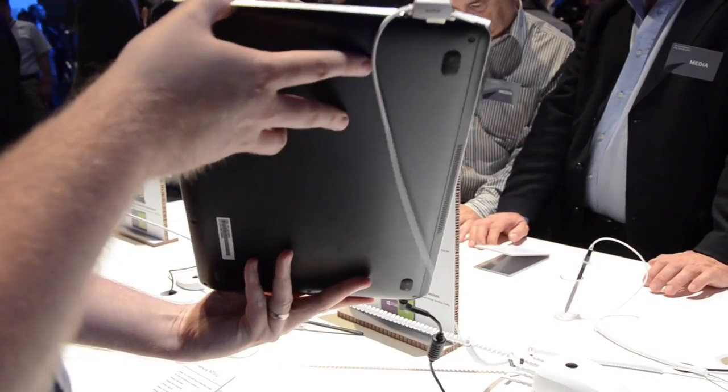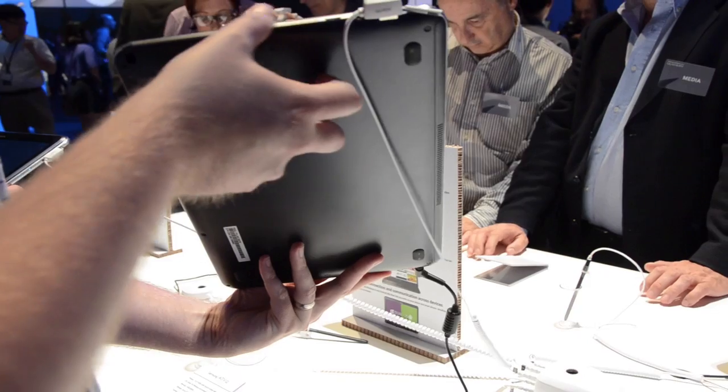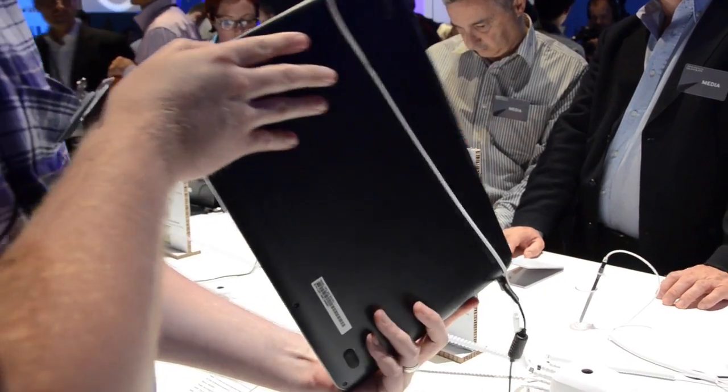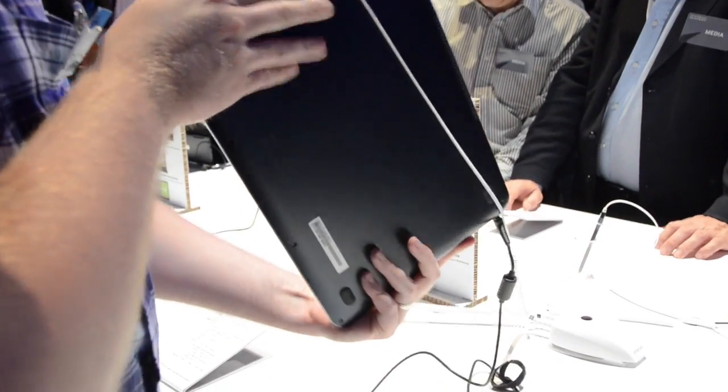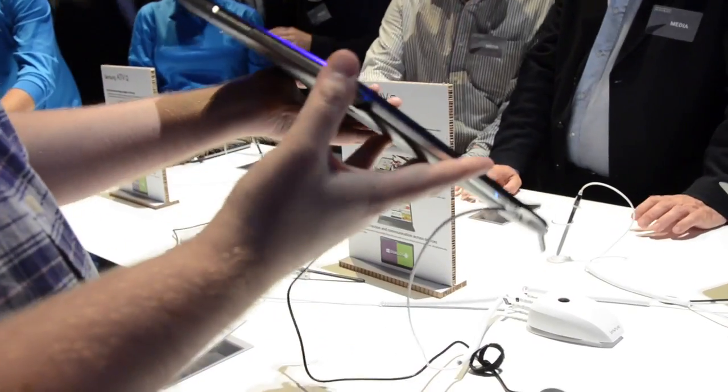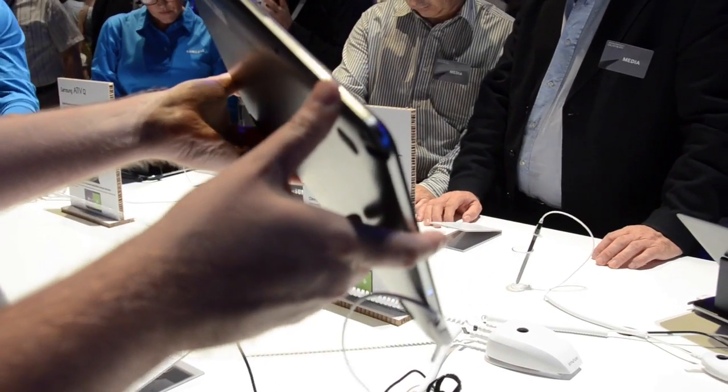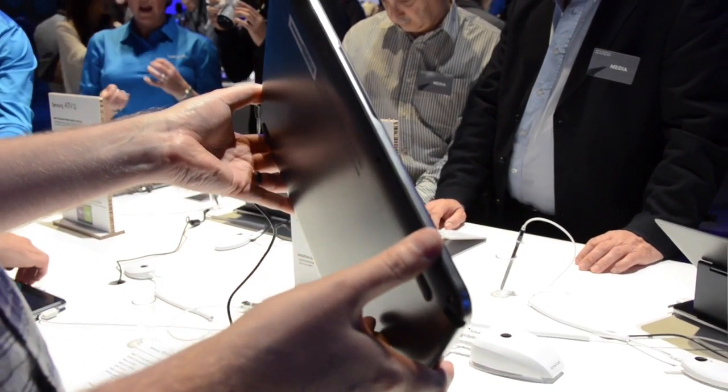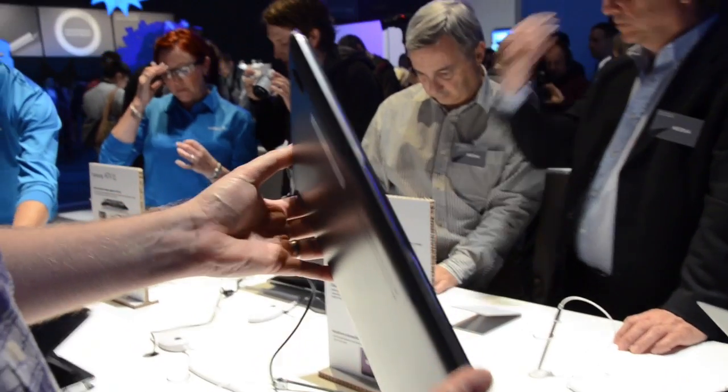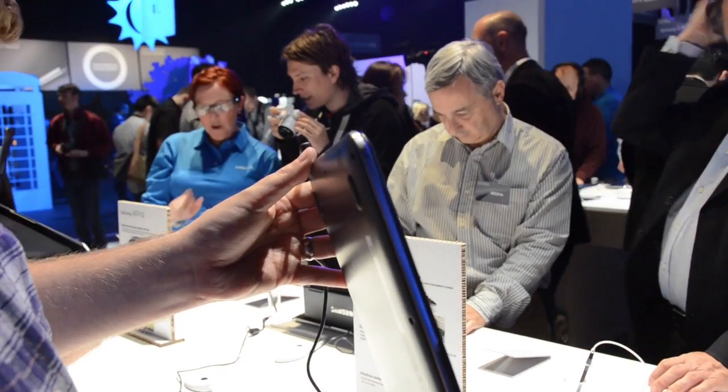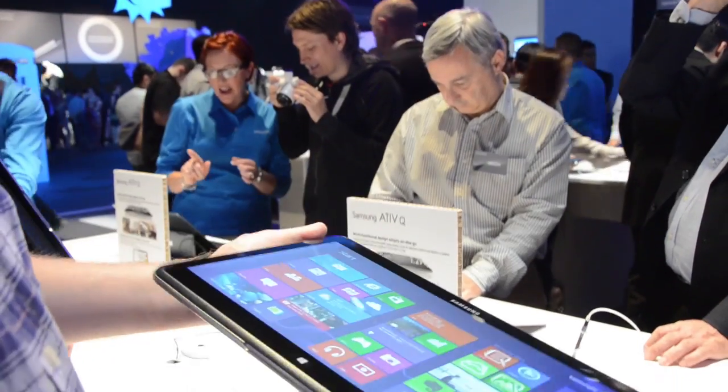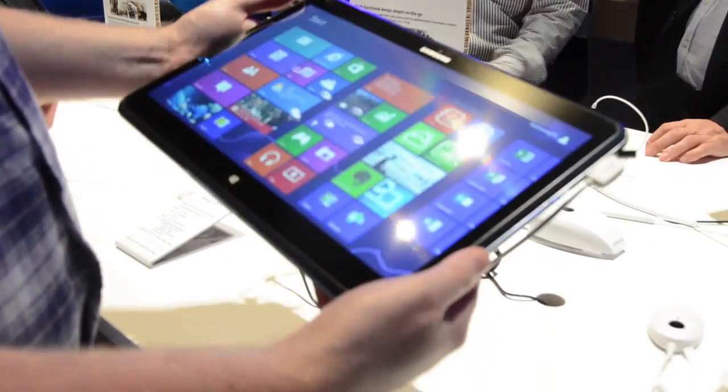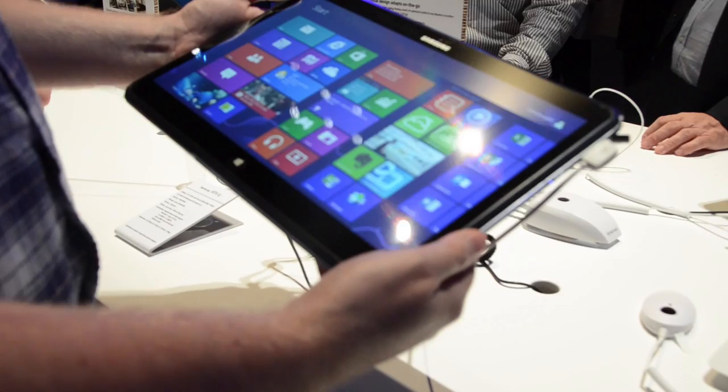Looking at it, it's got a brushed metal finish and then a matte back. It feels and looks very much like a Samsung device and fits in with their Active devices and their Active Windows phone as well. So that was a quick look at the Samsung Active Q.